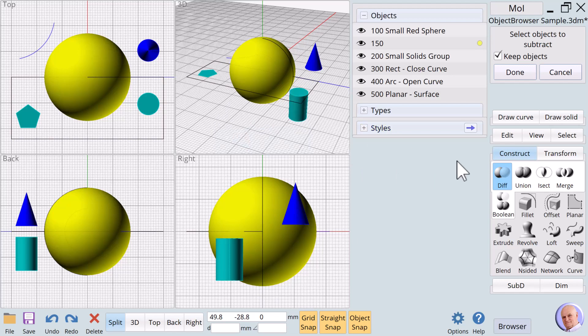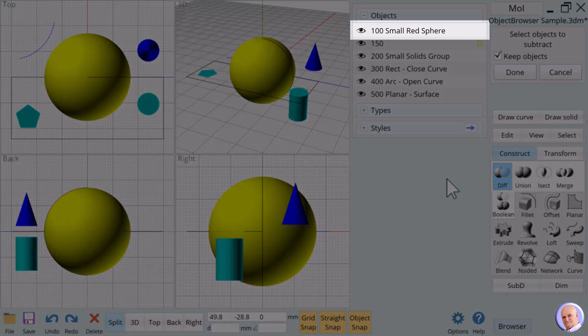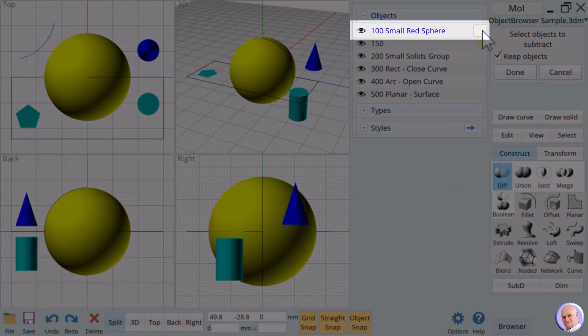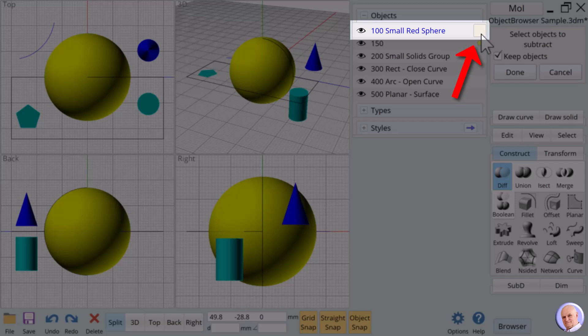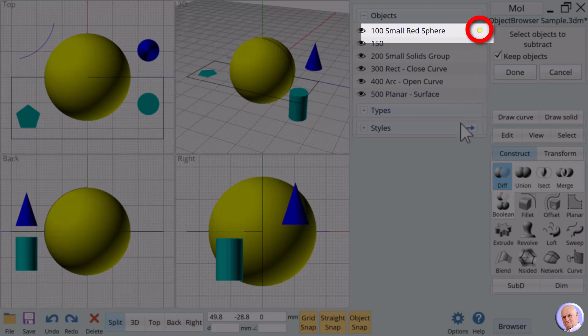However, because we named it, we can use the object browser to select the small sphere even though we cannot see it. Click in the space to the right of the name for the small red sphere. A small yellow circle appears to show us that we have successfully selected the small red sphere. Click on done.